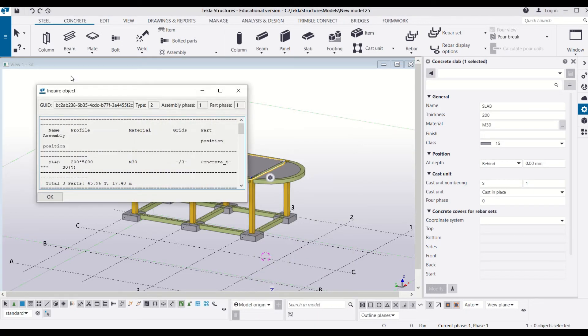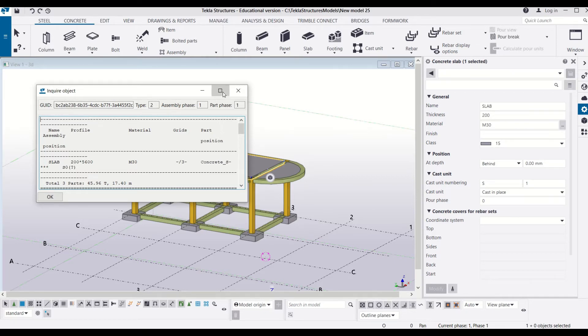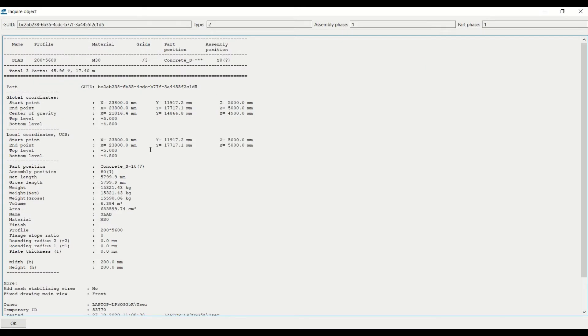Here a dialog box will open up with name inquire object, and if you maximize it, you will see that you will have all the details like name, profile, material, grids, parts position, and assembly position.